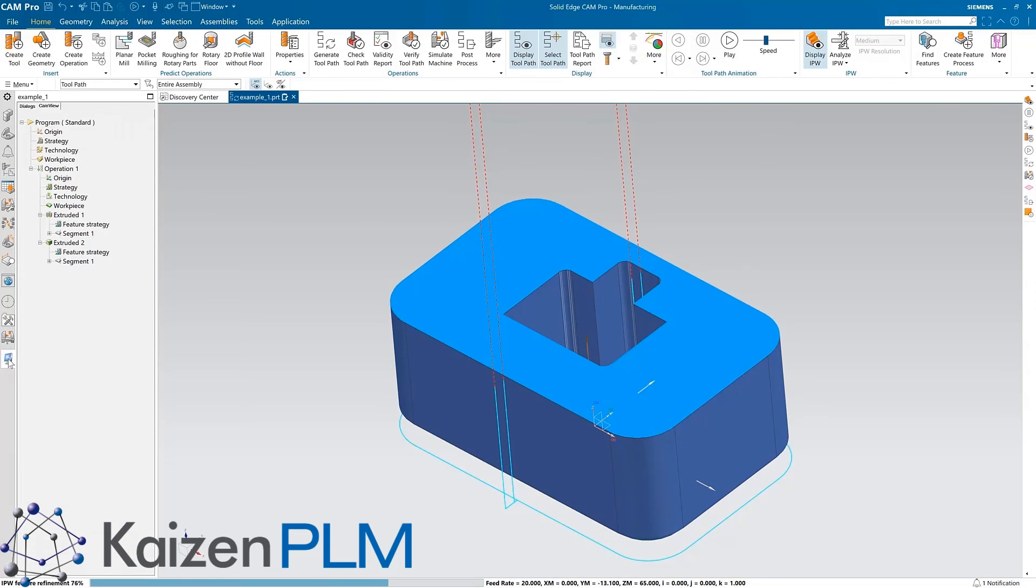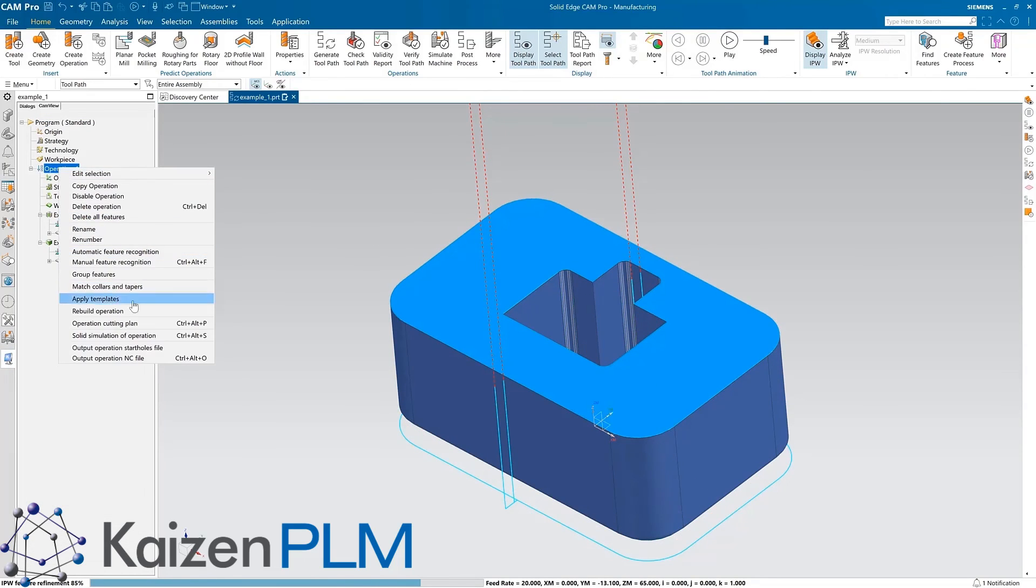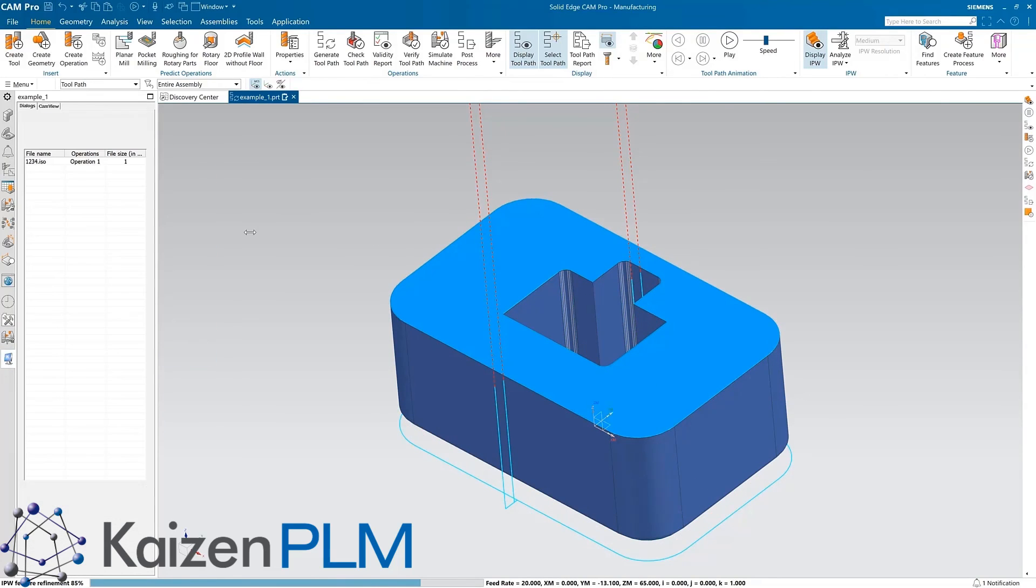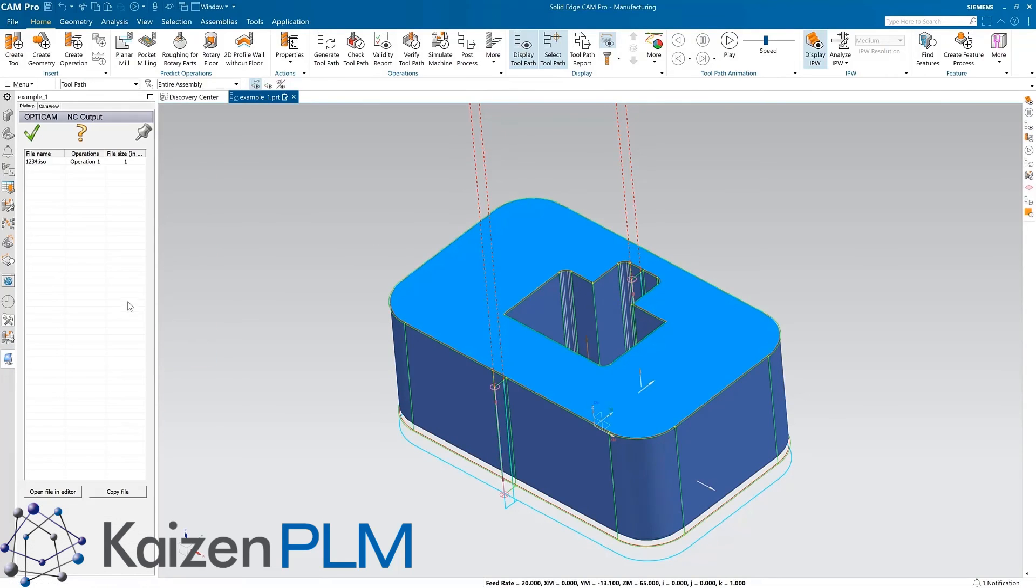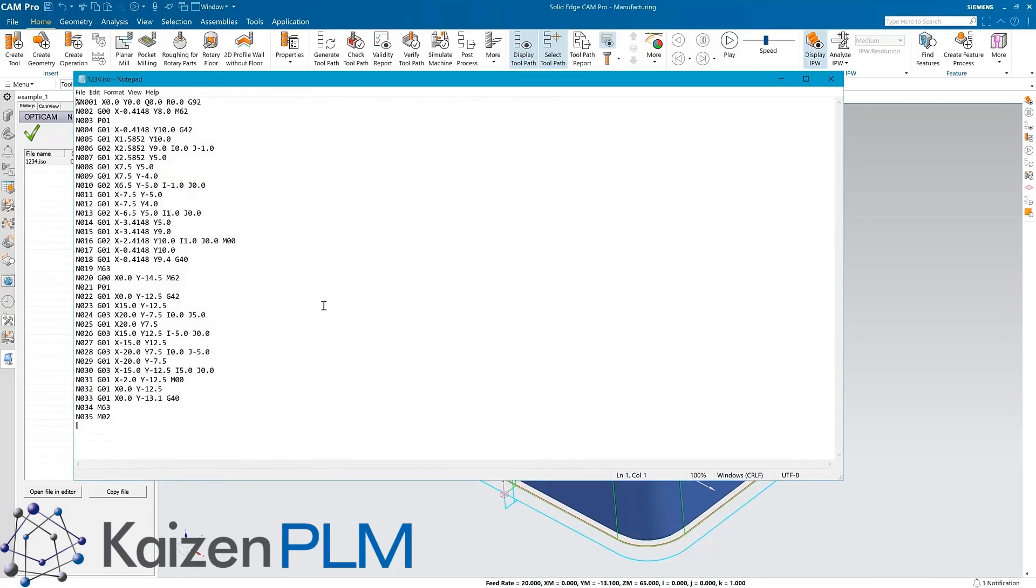Transform your manufacturing and maximize your design data with the powerful, automated tools of Solid Edge's fully integrated CAD CAM solutions.